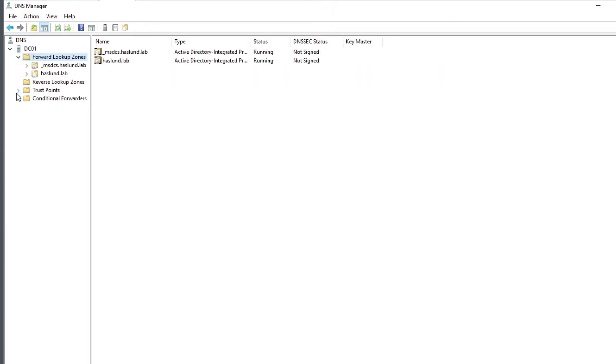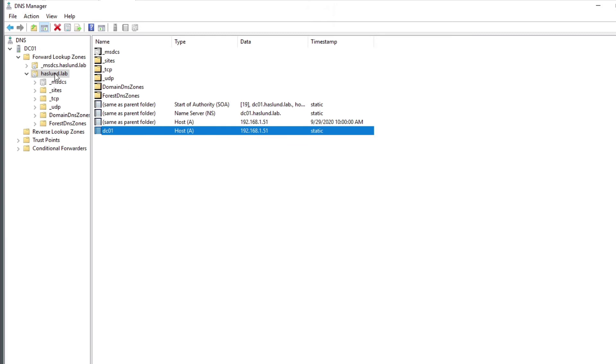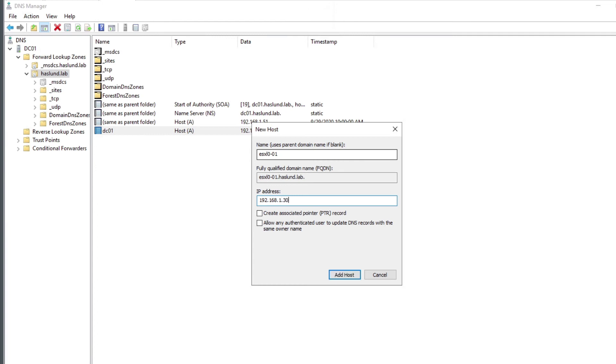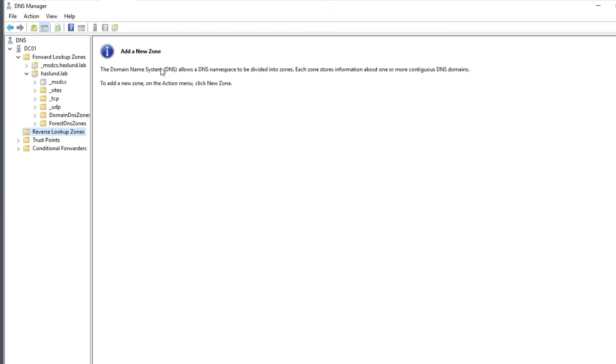So there's two things we want to know about. First of all we have forward lookup zones, so here we have our Hasland.Lab. See, there's a DNS entry for the domain controller already. So what else did we put into the domain already? Well first of all we had our host, which was I believe ESX layer 0-01, and I think we gave that 168.1.30. And then you see here it says create associated PTR record. Well I could try and do that but it's going to fail, because as you can see there is no PTR possibility pointer record. That's a reverse DNS. So I'm actually going to cancel out and go over here and say add a new zone. Well let's go and do that.